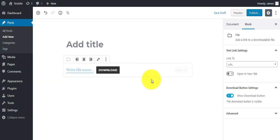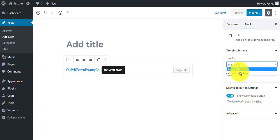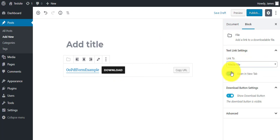On the left side of your editor, you can see more options for the file. You can choose whether or not to show the download button.